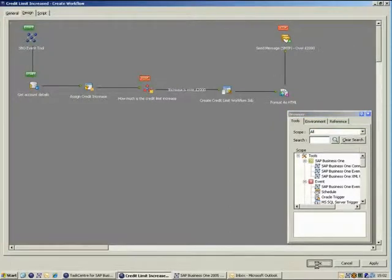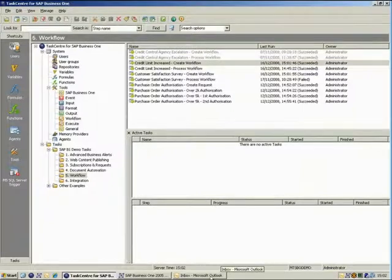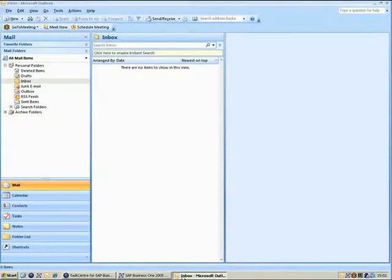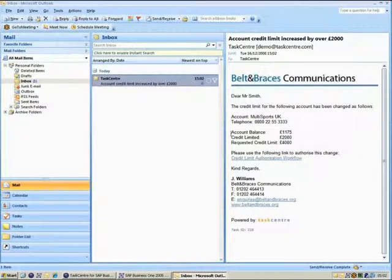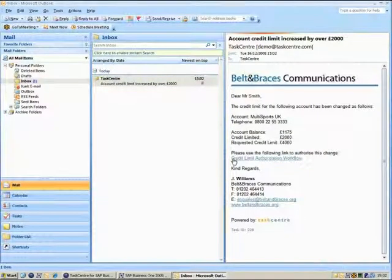Now that we've shown the design of the task and briefly gone through the steps involved, we can switch across to our email application to view the results. We can see that TaskCenter has sent a formatted email containing relevant information and also a link to the workflow job that was created.